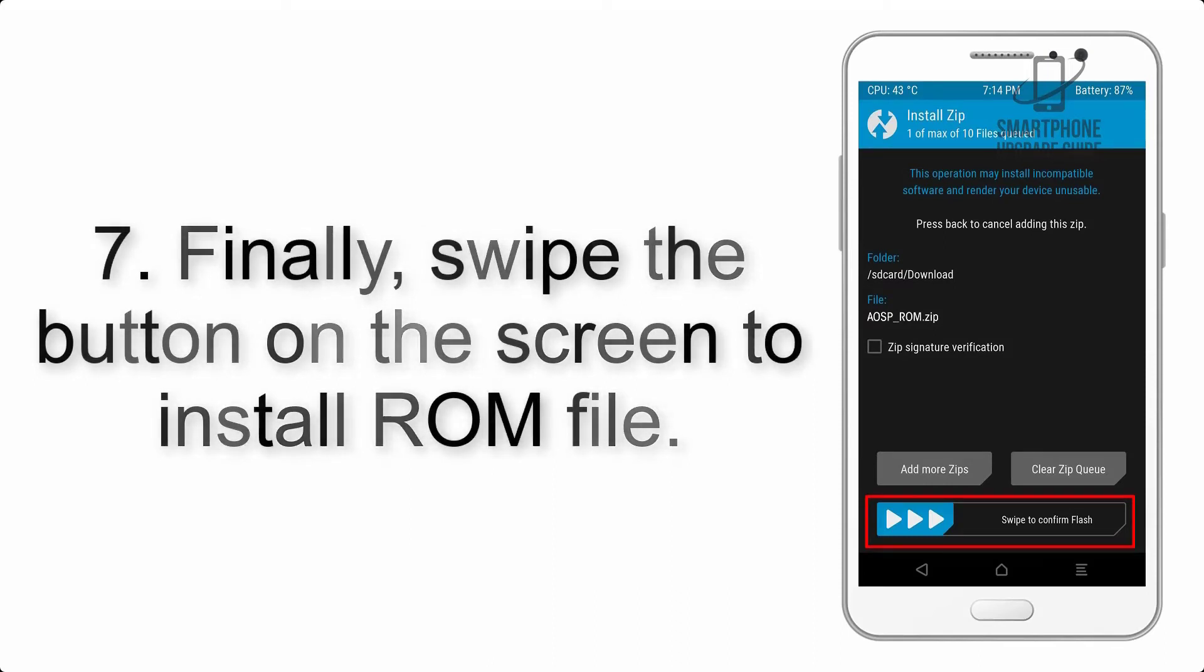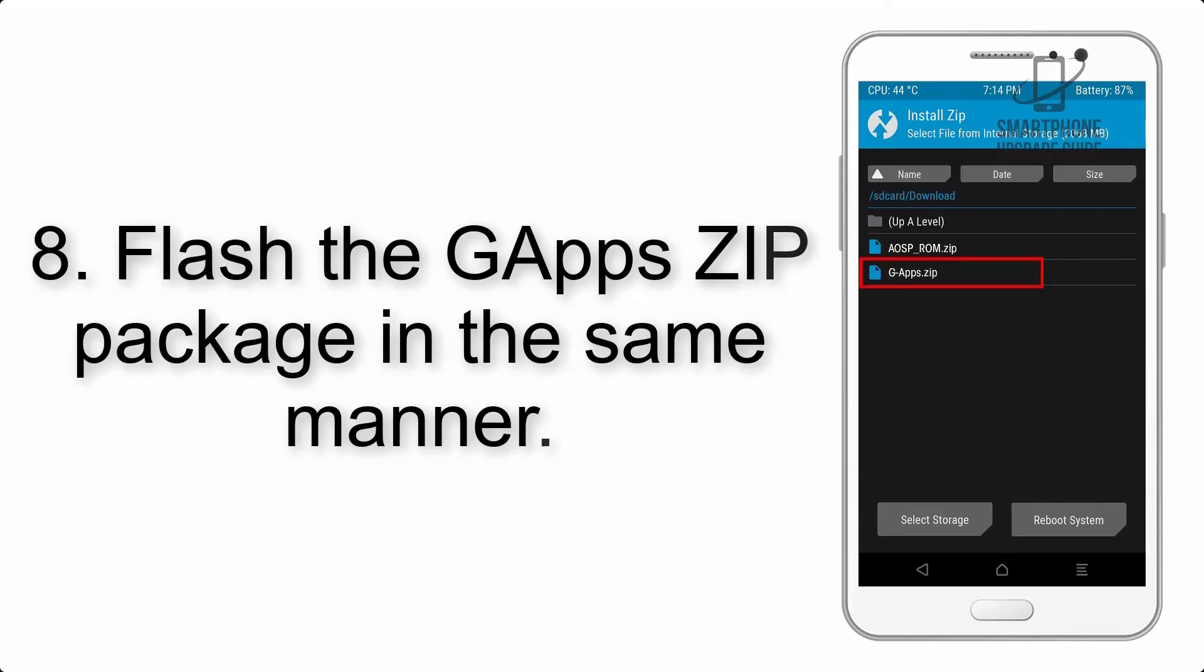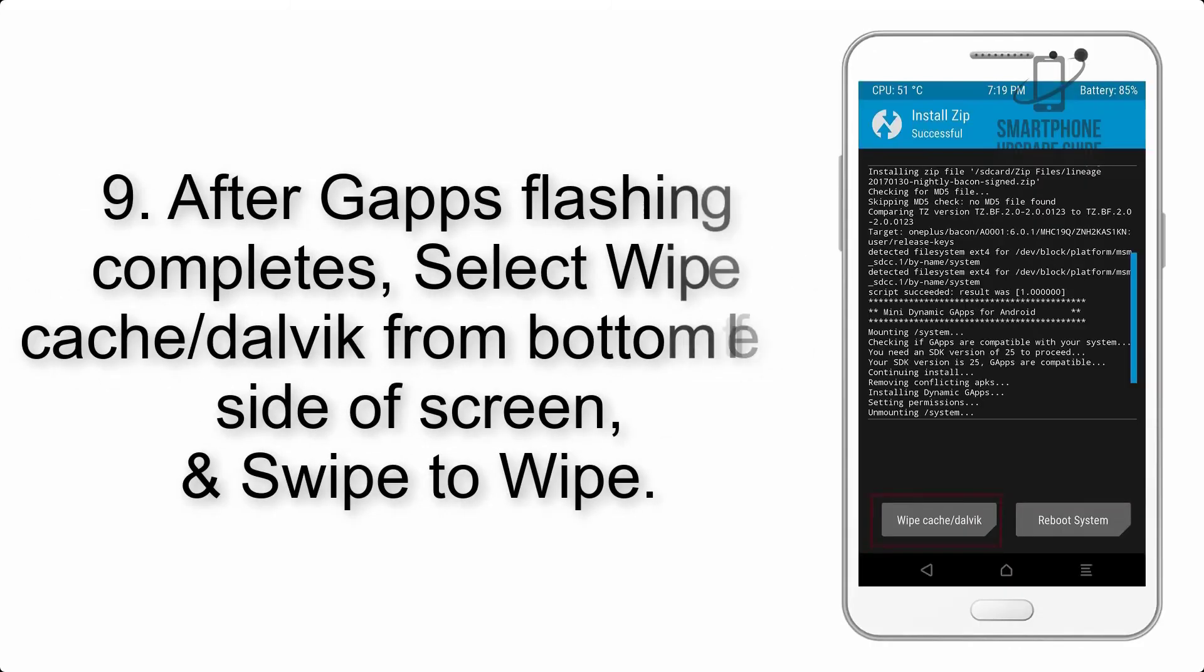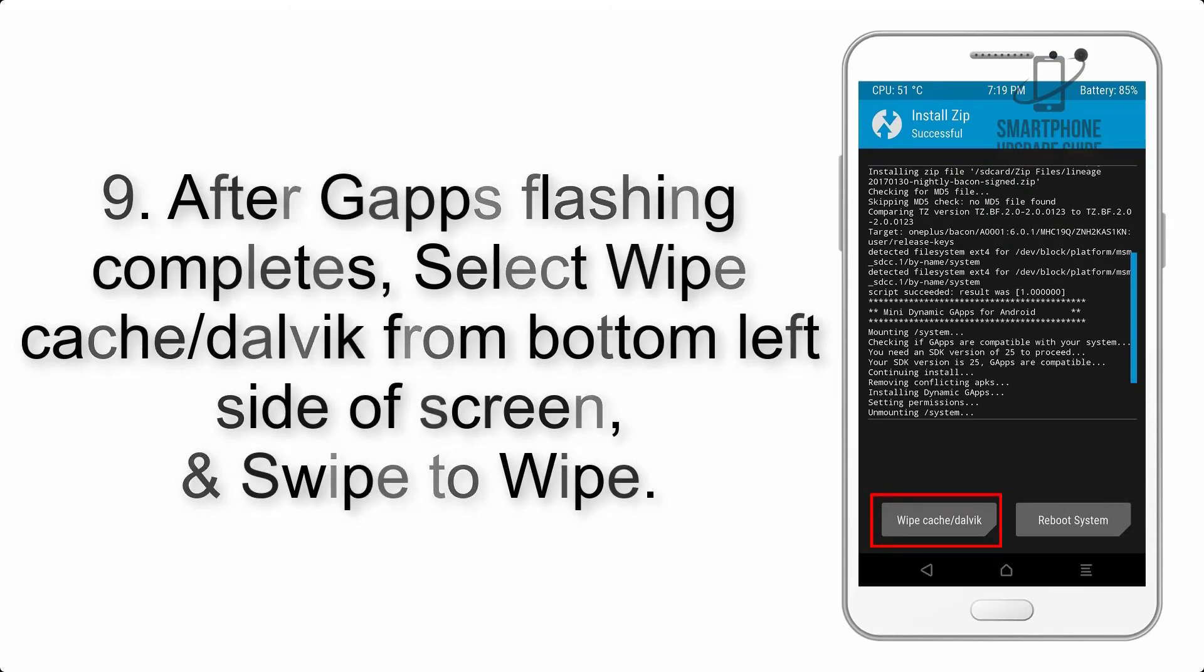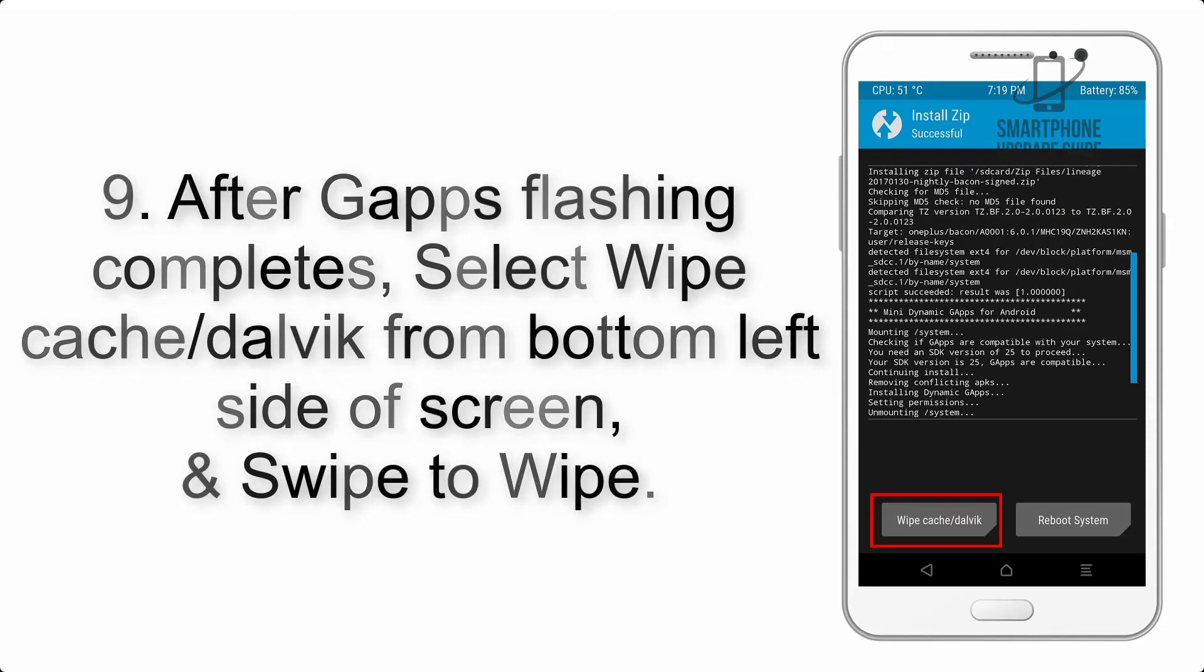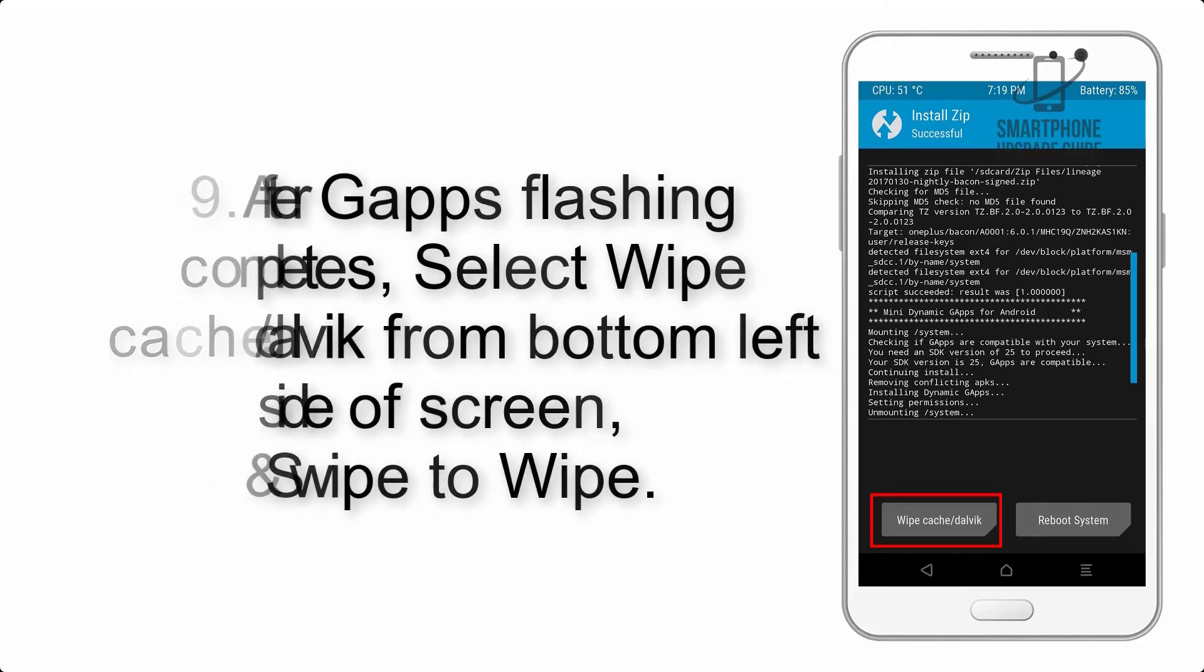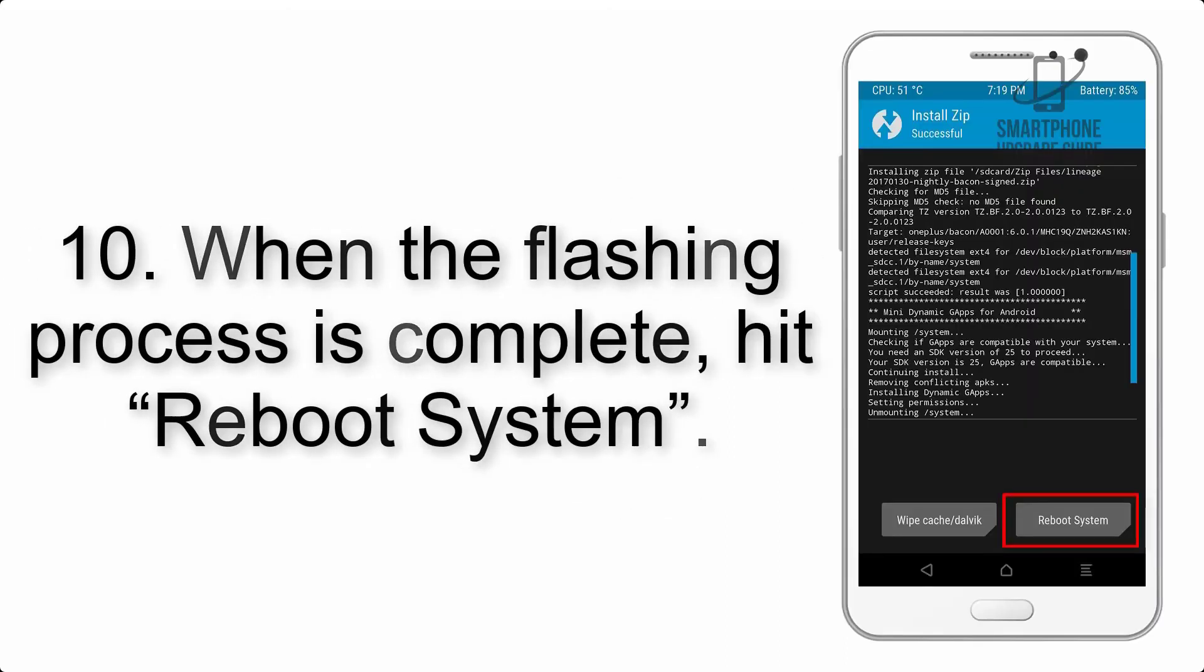Step 8: Flash the gapps zip package in the same manner. Step 9: After gapps flashing completes, select Wipe Cache and Dalvik from the bottom left side of the screen and swipe to wipe.